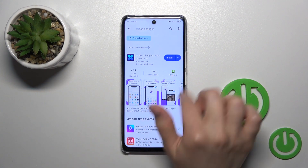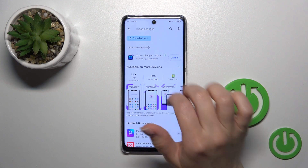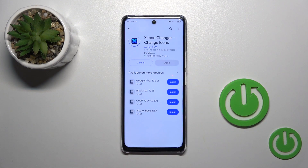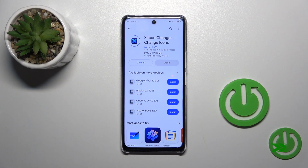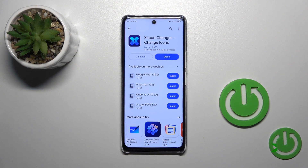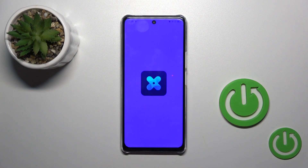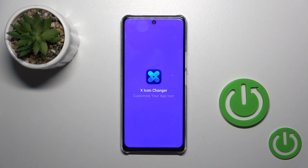Tap the install button and wait a couple of seconds. Then just tap to open the app.